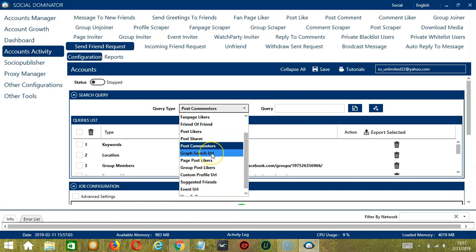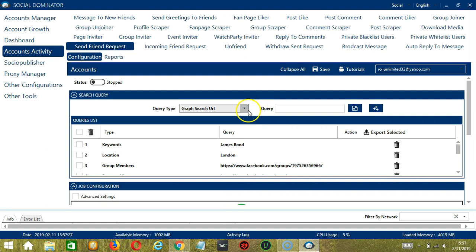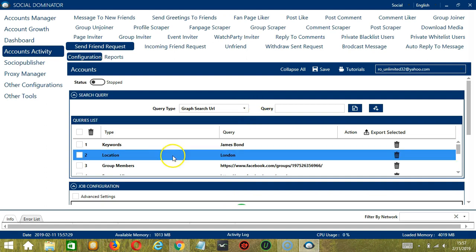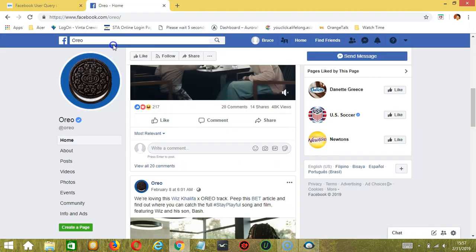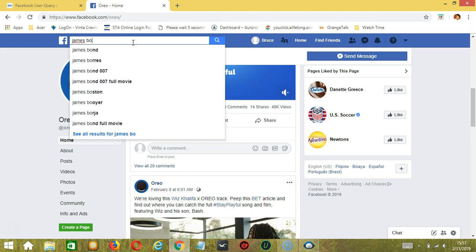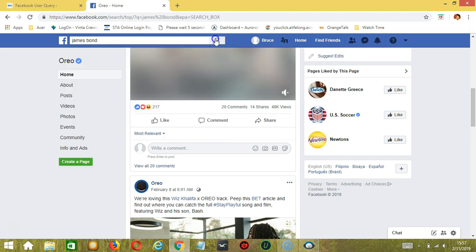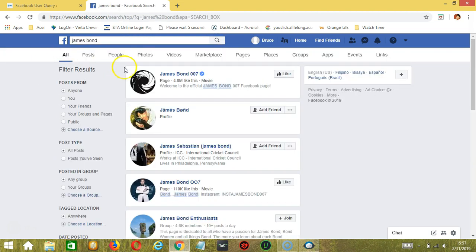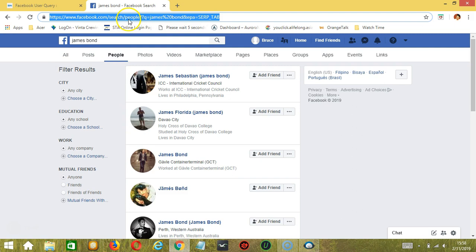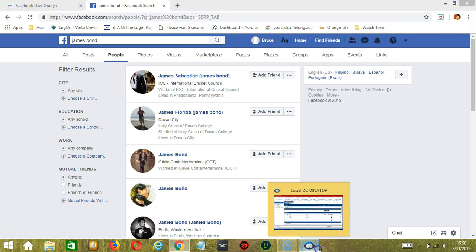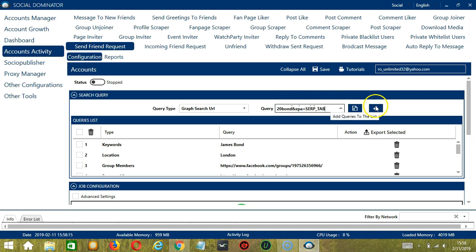Next we have Graph Search URL. We need to enter a search URL. For example, search James Bond on Facebook, click People, then copy the search results URL. Paste it and click Add. It will target all the people who appeared in that search.